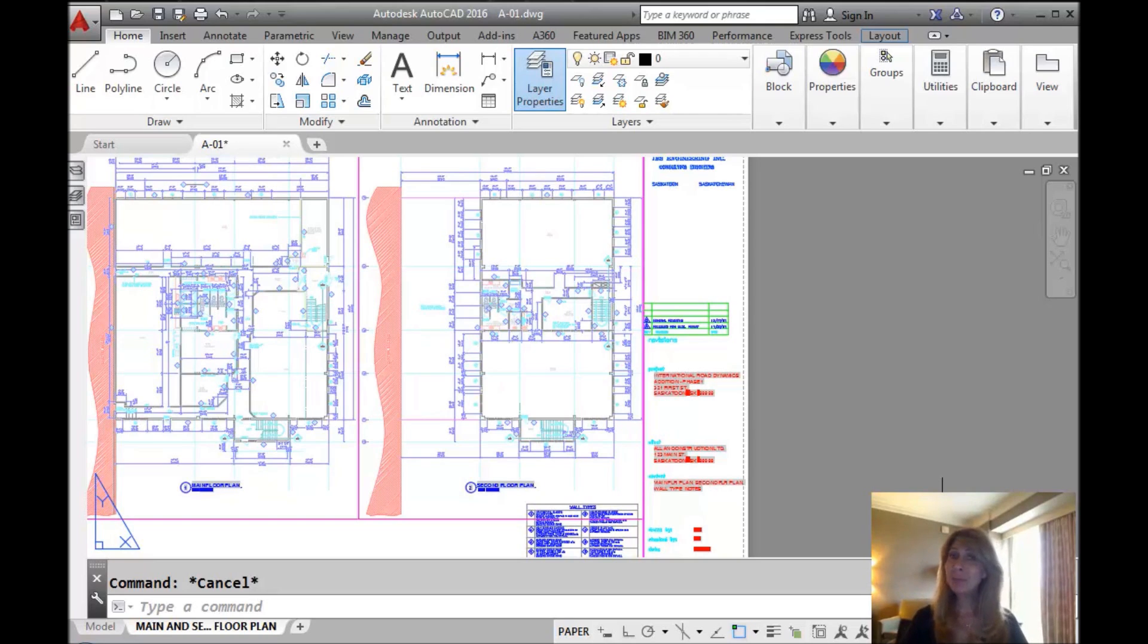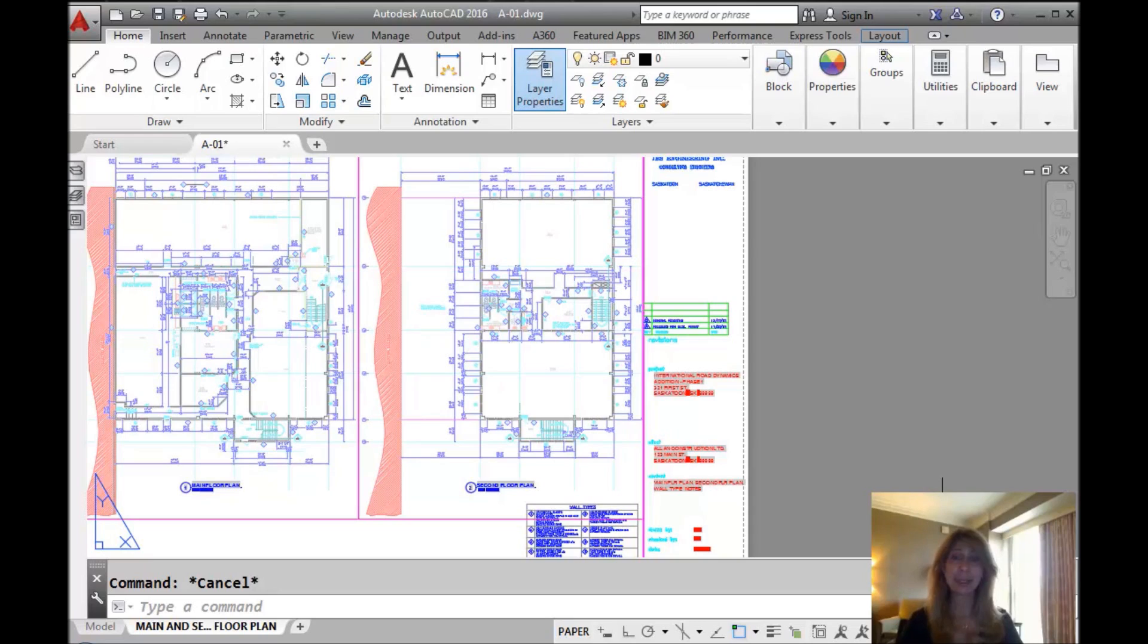Hello there, this is Lynn Allen. Welcome to another AutoCAD Tip courtesy of Catalyst Magazine. Thank you for joining me.